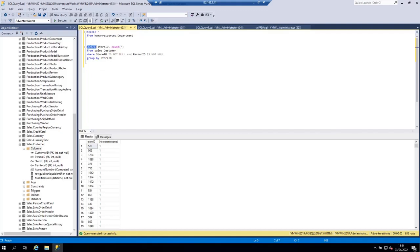In this tutorial you have learned how to use the SQL Server SELECT statement to query data from a single table. I hope this video has been helpful for you — thank you for watching.